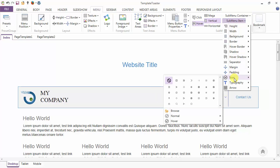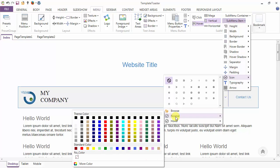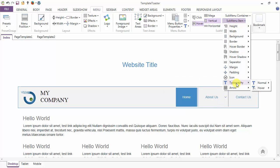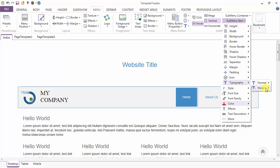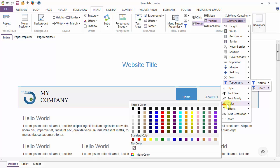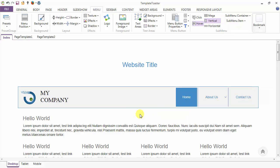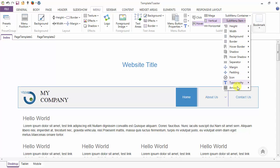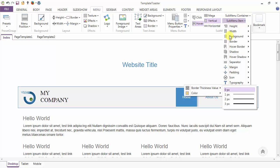Coming to the icon option, you can apply any icons to the submenu items or browse your own icon. You can set the color of your icons in the normal and hover cases. Coming to the typography option, you can set typography in the normal and hover cases. After the typography option, there is an arrow option — similar to menu items, you can set the border thickness value and color for your submenu items.